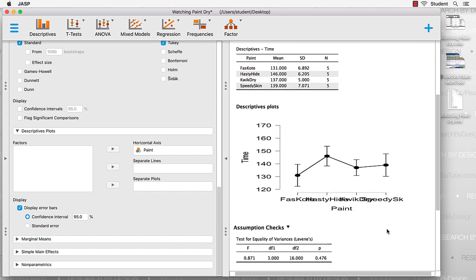give it a moment to reset. Now we can see the names of the paint, we can see their relative means, and we can see the error bars.